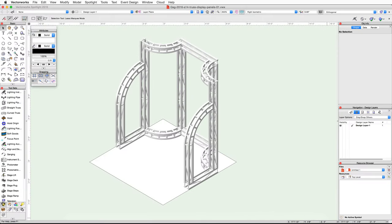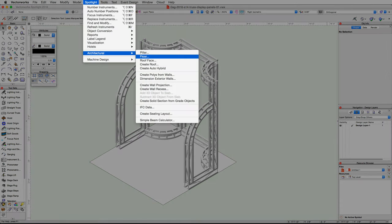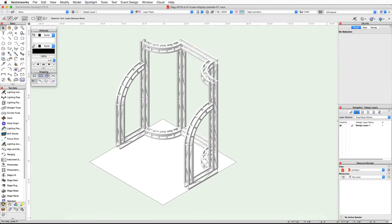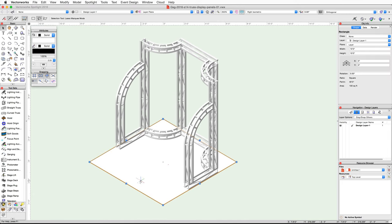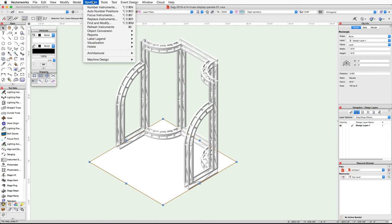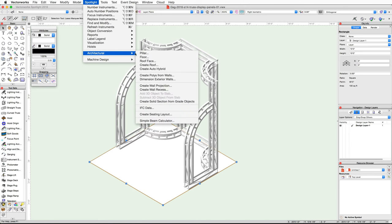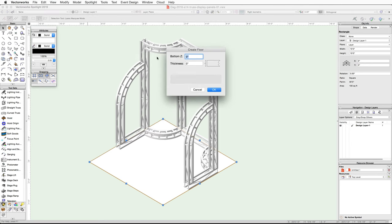In this video we're going to create display panels and then create and map textures to those panels. First we will use the floor command to turn the perimeter rectangle we drew into a floor for our exhibit booth. Select the rectangle, go to the Spotlight menu, and then under Architectural choose Floor. Set the bottom Z to negative 2 inches, then set the thickness to 2 inches.